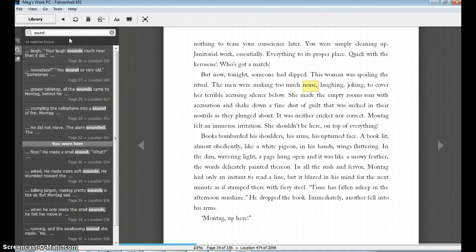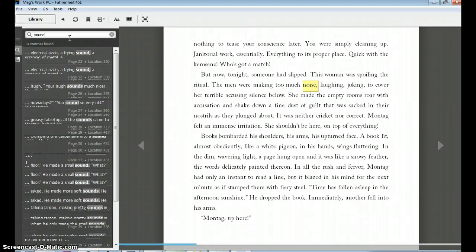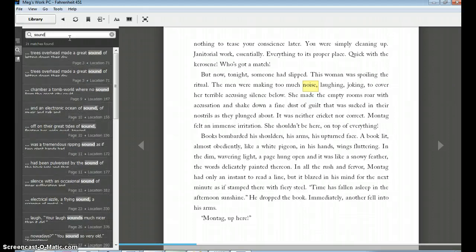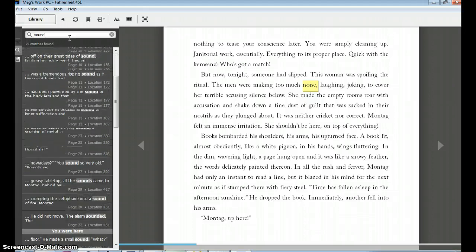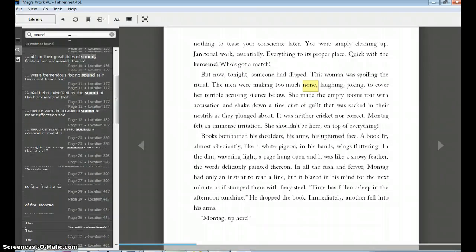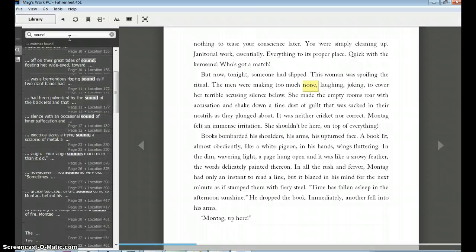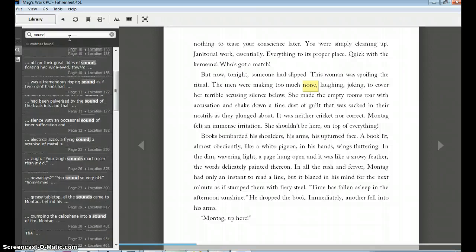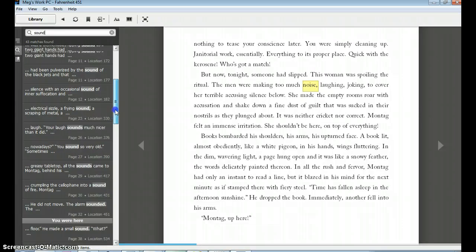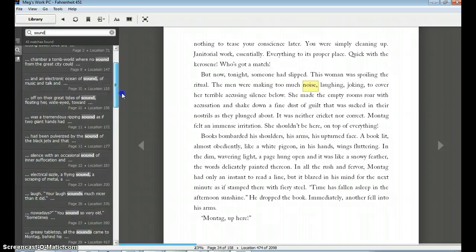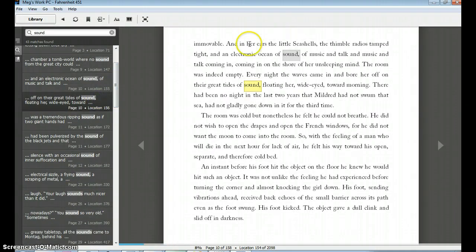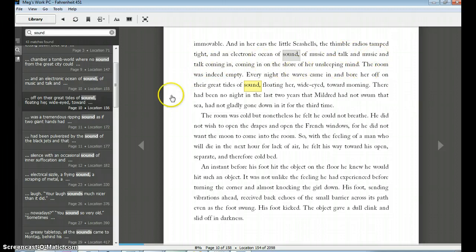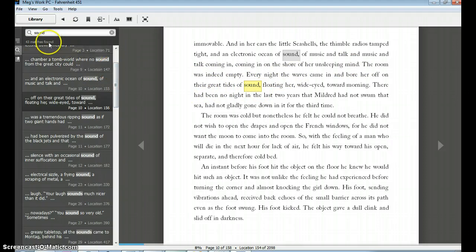Whoa. Look how many times the word sound appears. So if I give it a second, it's finding all the matches for the word sound. So here we go. So I can scroll through this list. Great tides of sound. And in her ears are the little seashells. The thimble radios tamped tight in an electric ocean of sound, of music and talk, and music and talk, coming in, coming in on the shore of her unsleeping mind. The room was indeed empty. Every night the waves came in and bore her off on their great tides of sound. So here I have 43 matches for the word sound.